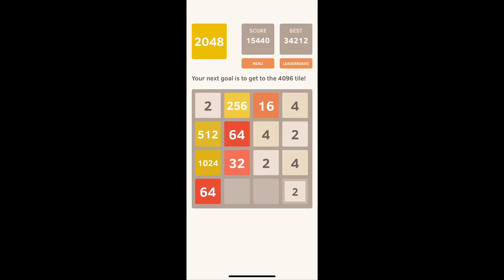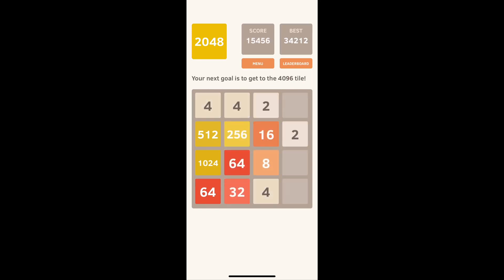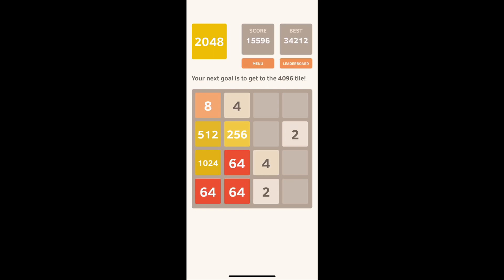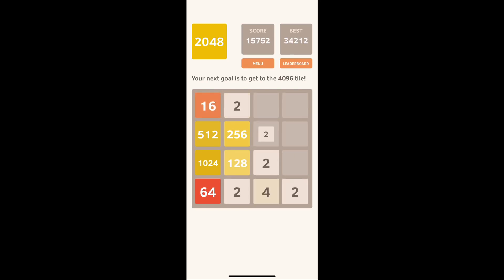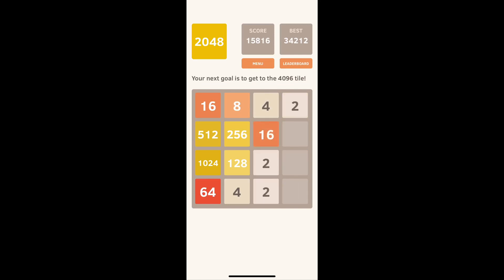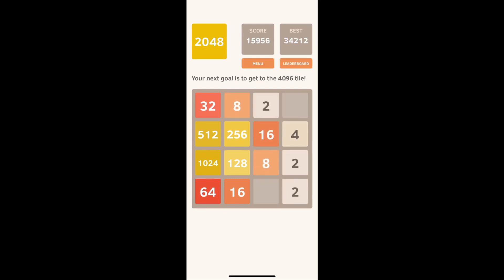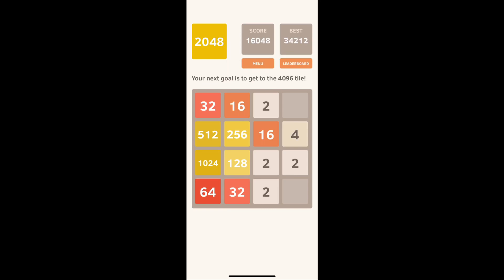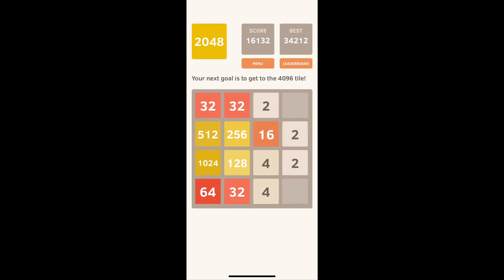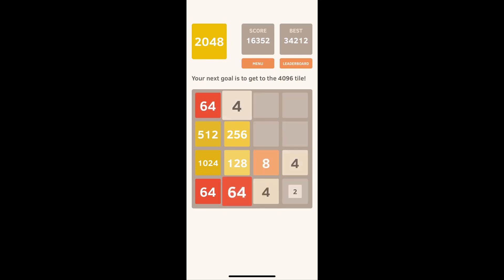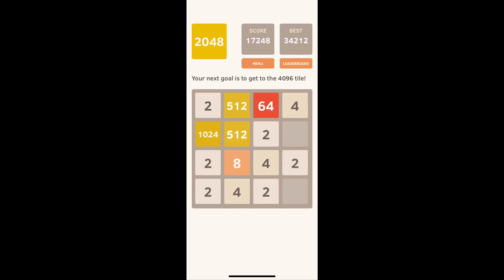And then just join them up, and once you have that, you can have 256 with 256 because they'll be in line. Join them together, and then the 512 and the 1024 to make 2048. As soon as it leaves the bottom or top corner, whichever corner it's in, it gets harder. So keep it in that position as long as you can.